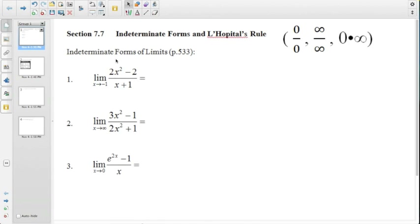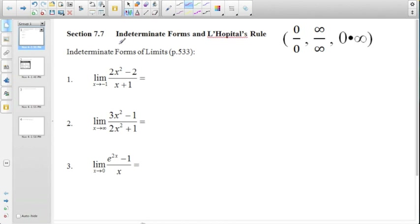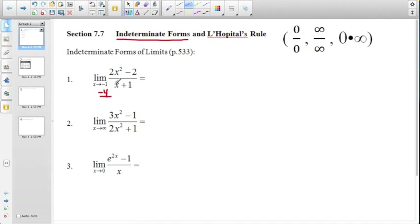As we look at determining limits of rational expressions, we have to consider the indeterminate forms that can arise and make evaluating the limits problematic. If we look at this first limit and try to directly substitute negative 1 in for x, we end up with negative 4 over 0, which is problematic since we have a 0 in the denominator.